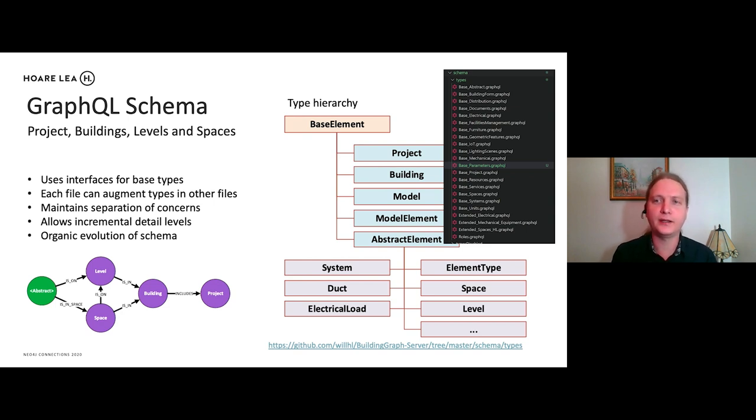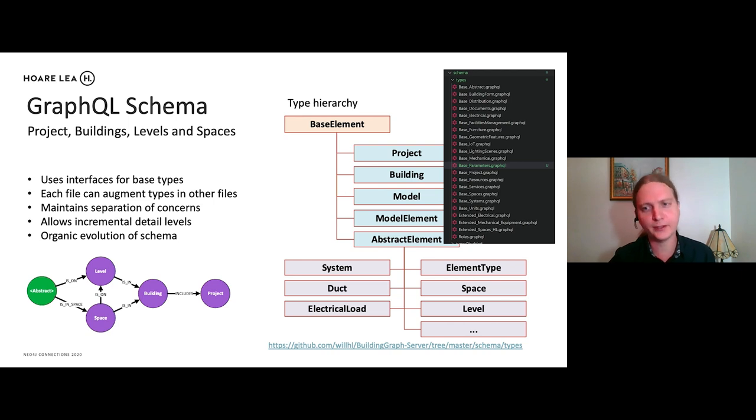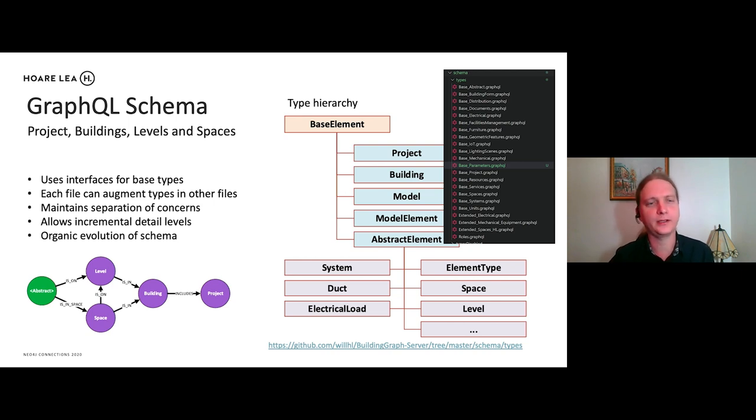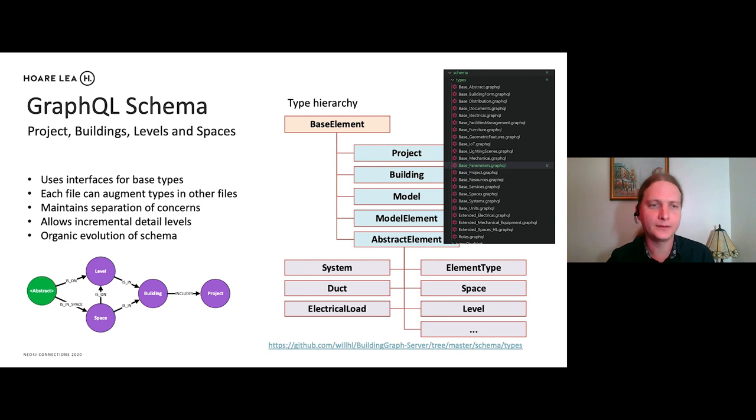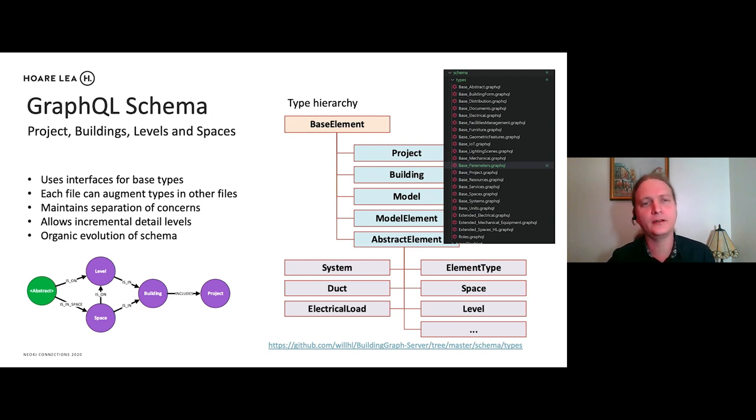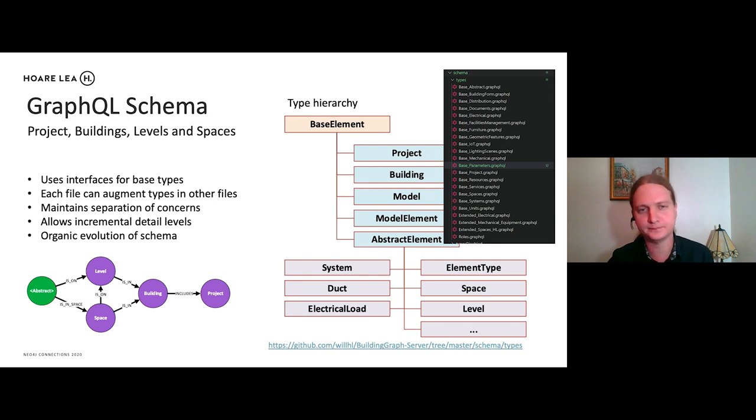So it kind of enables an incremental level of detail as well as a kind of a separation of concerns between our electrical engineers and our mechanical engineers. Because mechanical engineers might want to add some additional data to the electrical sockets, for example, as well. So it kind of enables also an organic evolution of the schema.